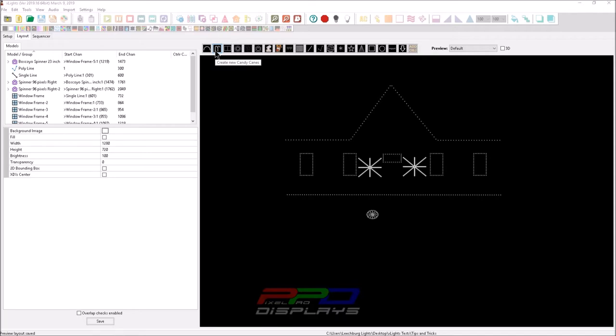But before that, this video is brought to you by the PPD Sequence Club. Go ahead and join the Sequence Club. And with your monthly membership, you get one free sequence with your membership payment each month. You also get four awesome preset effects that work great on your mega tree. They'll work perfect on your matrices, as well as they will be even more dazzling when you add the kaleidoscope and warp effects to them as well.